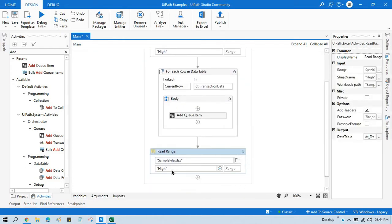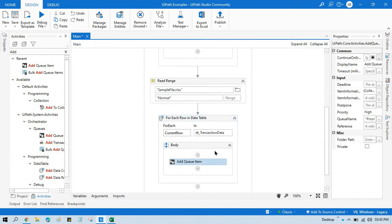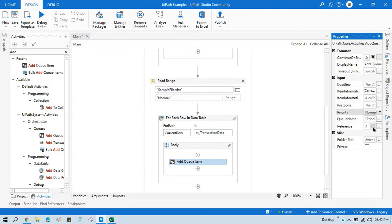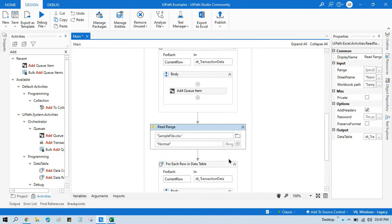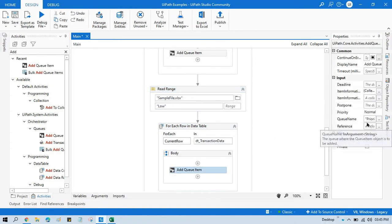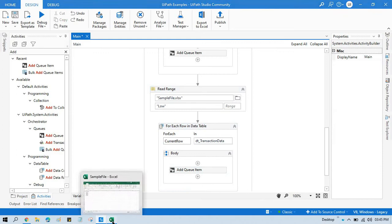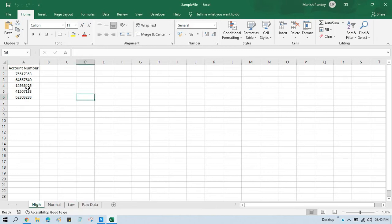So we'll read another sheet — the one named 'normal' — copy the For Each block, paste it, and change the priority to normal. Then again we do the same for low priority: change the sheet name to 'low' and select low priority. We have three sheets with different account numbers. These transactions should be processed on normal priority, those on low priority, and these on high priority.